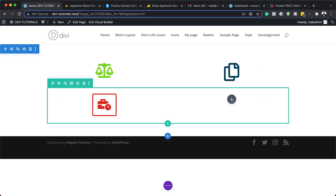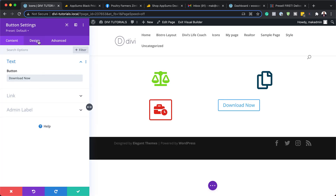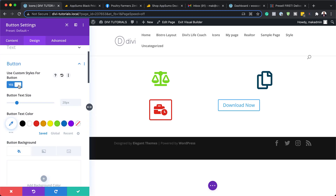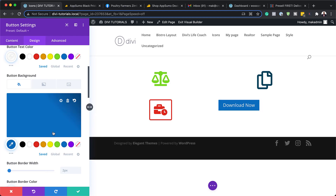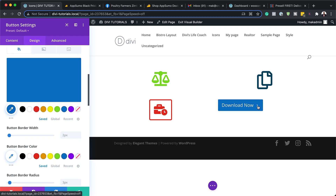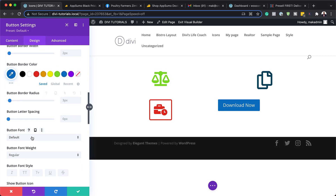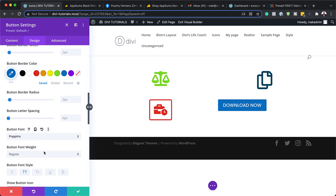Let's move on to the next example — icons that we can use on buttons. I'm going to search for my button here and select it, then type 'download now.' The next step is to come over here to design and go to the button, then activate use custom styles for button. With that activated, I'm now going to style this button. Let's have white as our text color and blue as our background color. By default we have this little arrow icon showing. I want to go to the button font and change my font to Poppins. We're going to make it all caps and also bold.